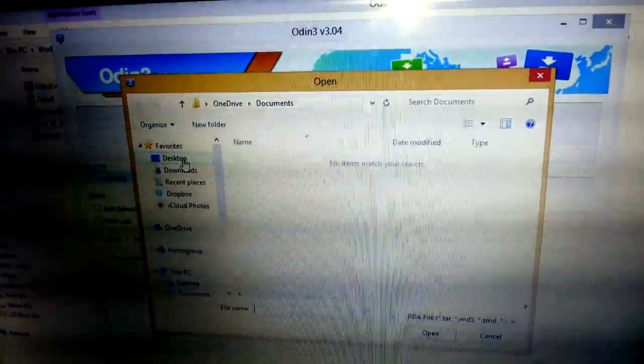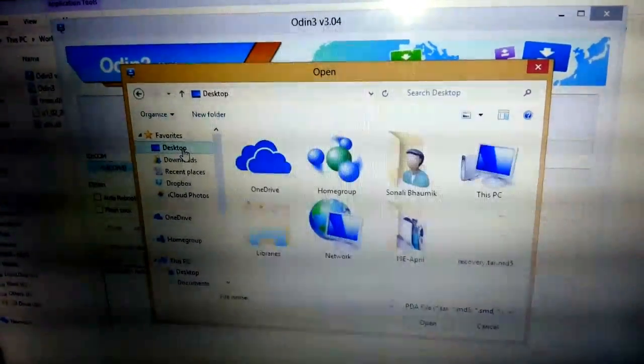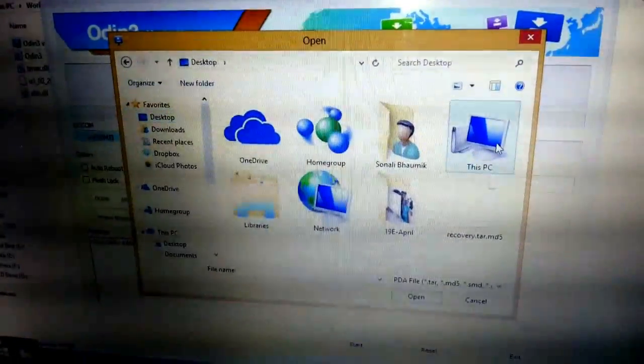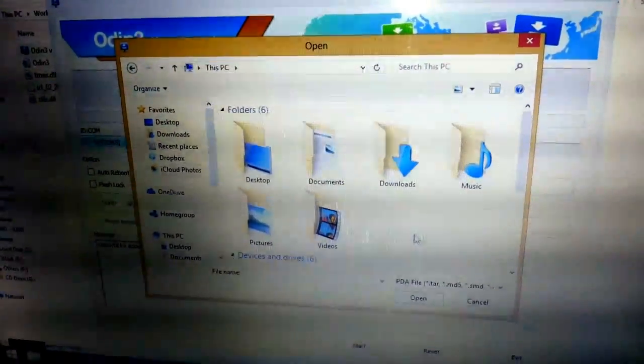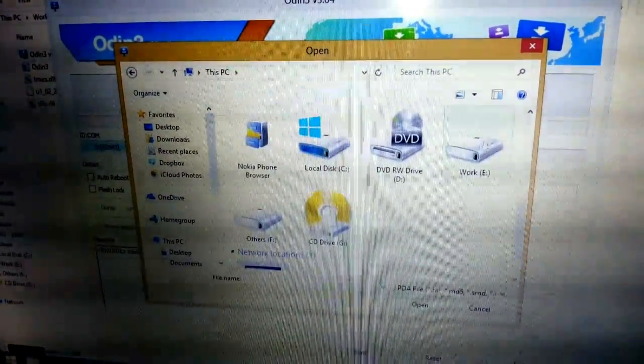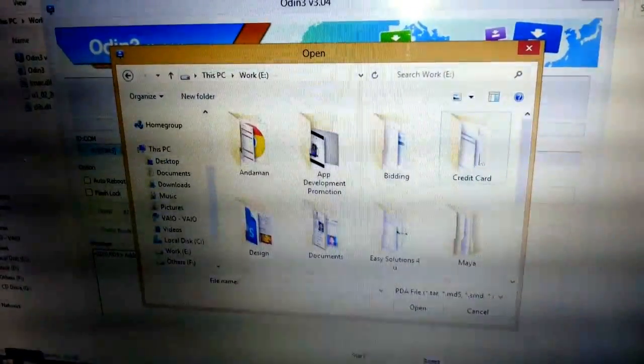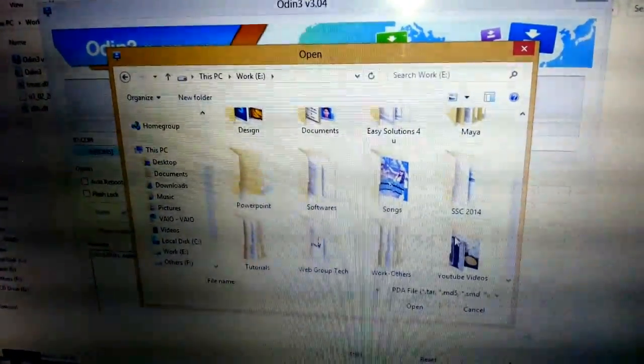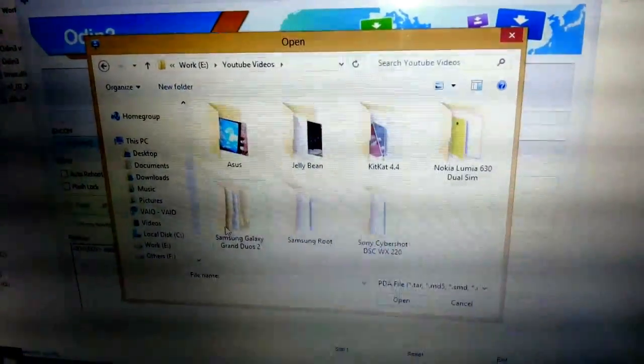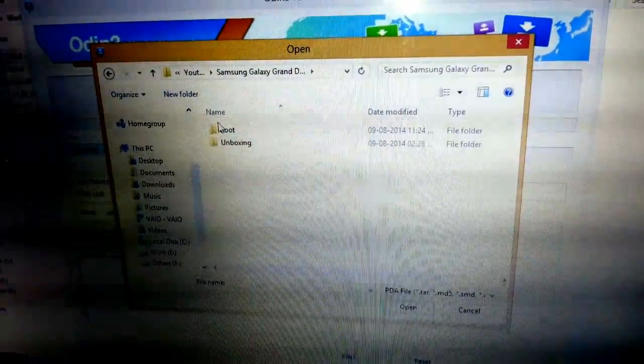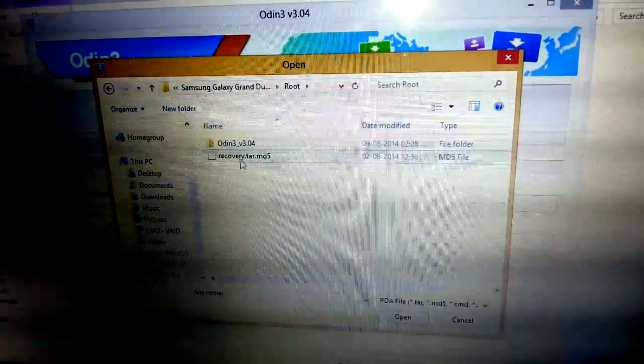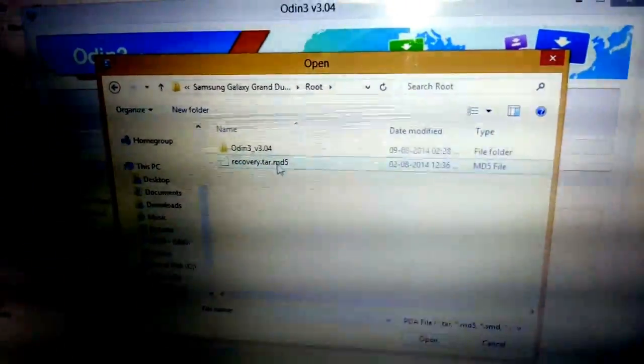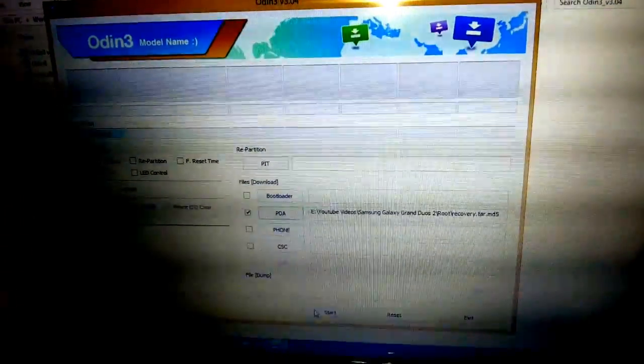You will see PDA. I need to click on the PDA. Remember at first I extracted the .tar extension file, so I need to go over there again. You will see that recovery.tar.md5. I need to select this particular file.